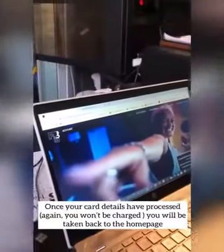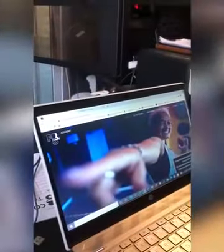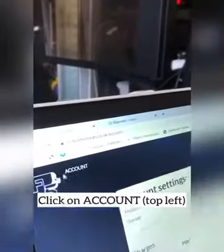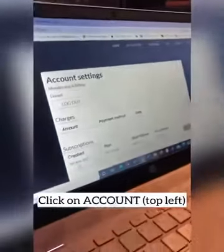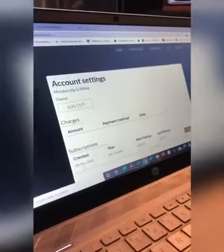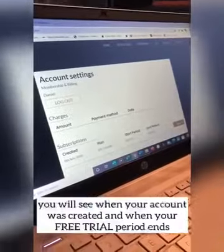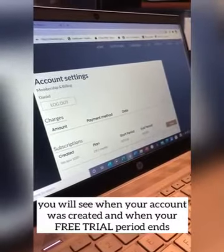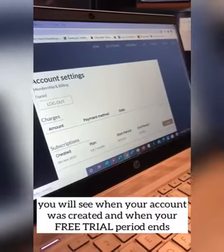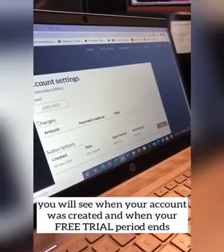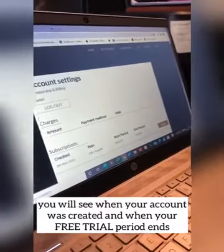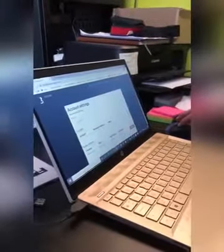That will then just take you through to the main screen again. Under your account, it will tell you when it was created and then it will tell you when it's to start from and when your end trial period will stop — that will be on the 13th of November, a week later.